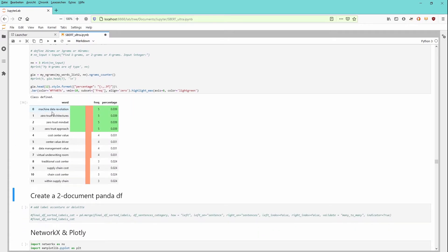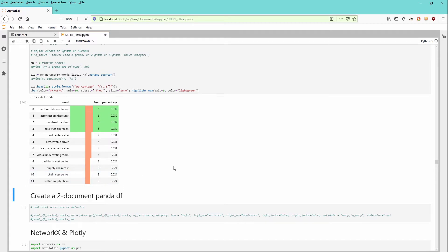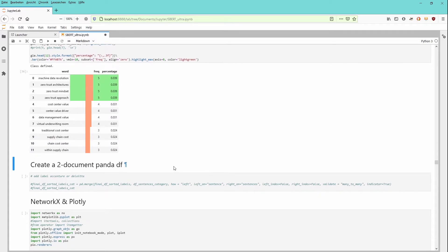Take some seconds and here we go. Now we have here trigrams, three words, and we have here the frequency that appears on our document and the overall percentage. You see machine data revolution five, zero trust architecture, zero trust mindset, zero trust approach, cost center, value center, value driver, data management value, virtual underwriting room, supply chain cost. This sounds about right. This is a very rough test.